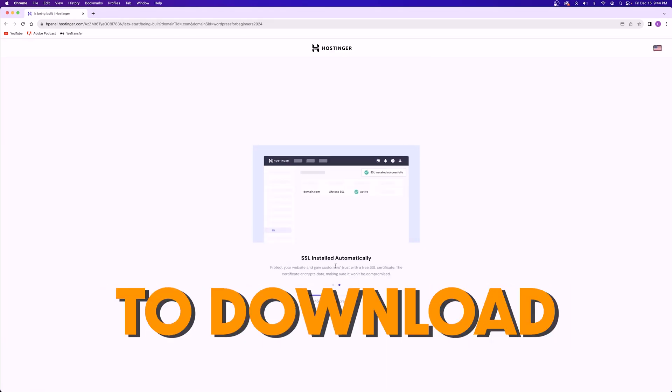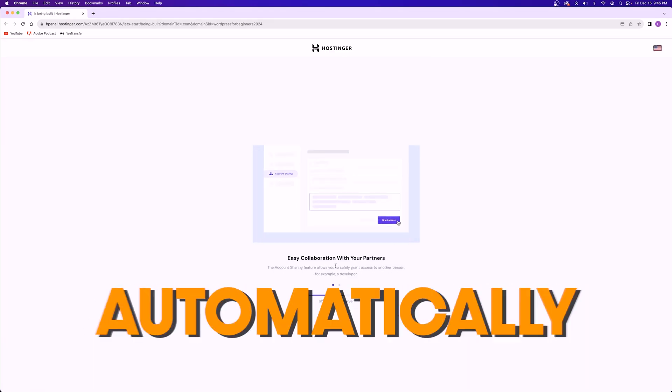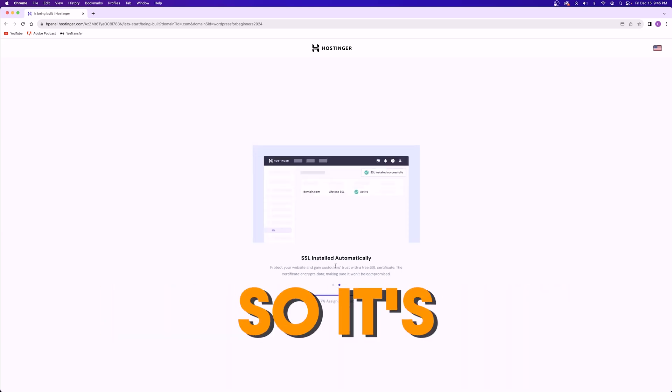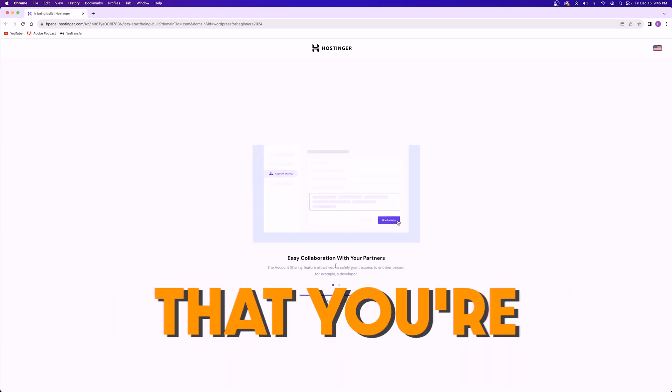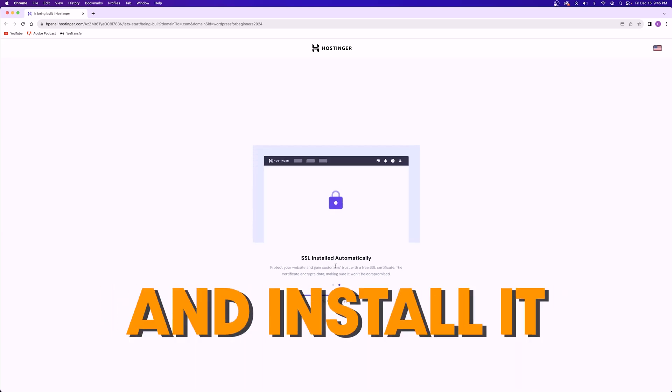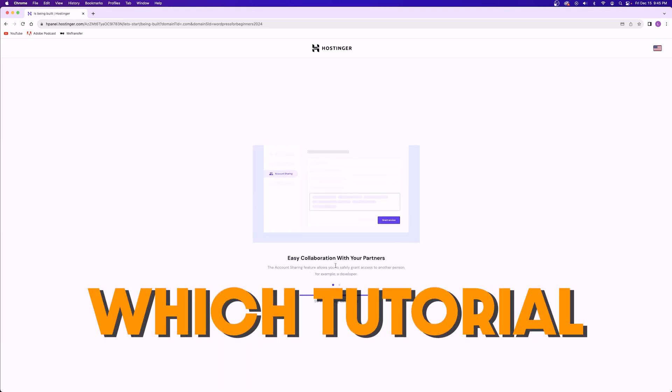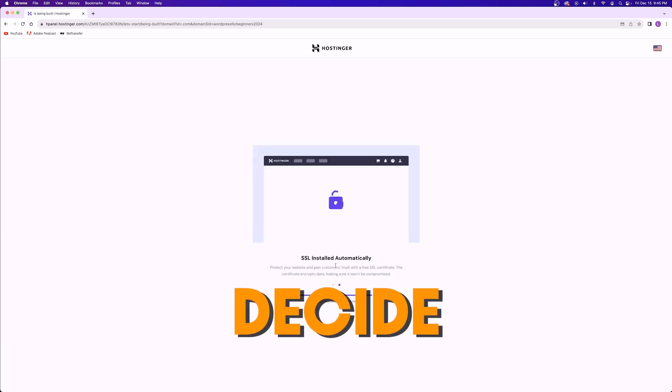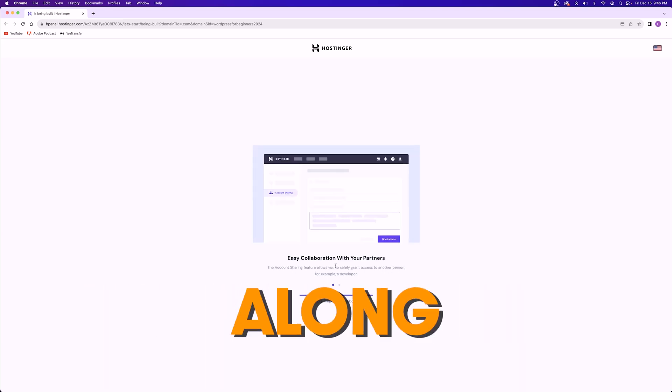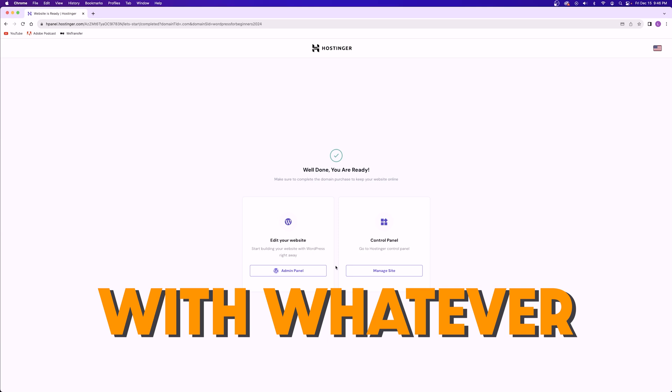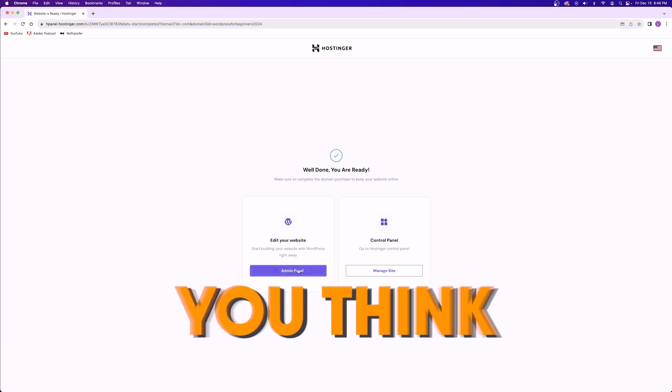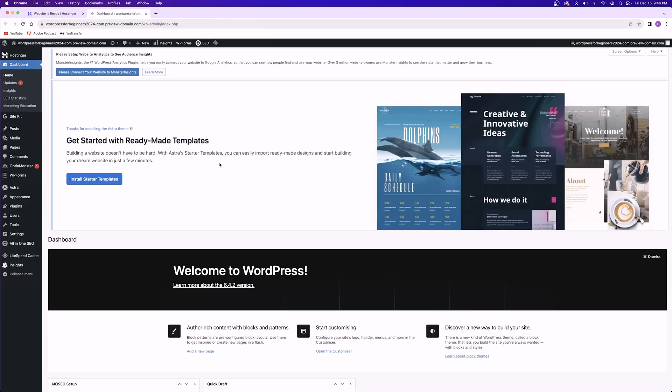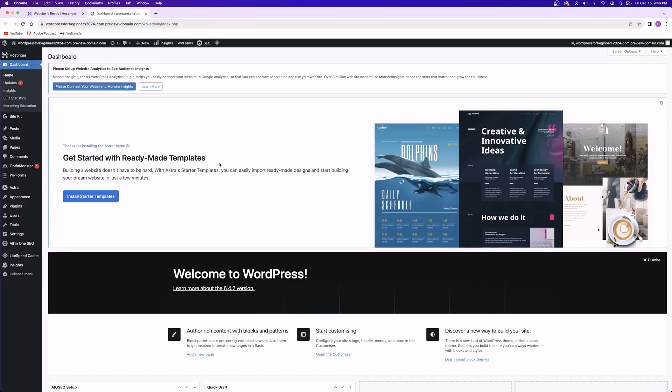Now just a heads up, I can't speak about all of them, but most of the hosting providers out there are going to download WordPress for you automatically if you choose to do so. So it's very rare that you're going to try and install it on your own. After that you just click on edit your website and you'll be taken to your WordPress dashboard.